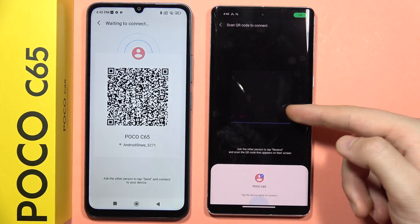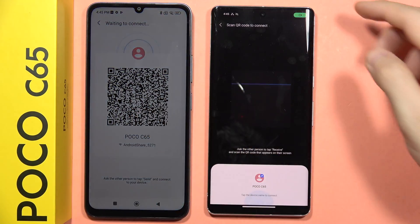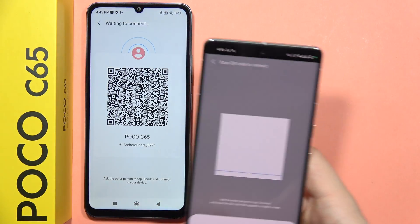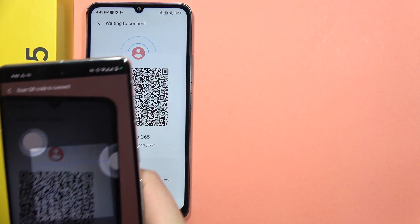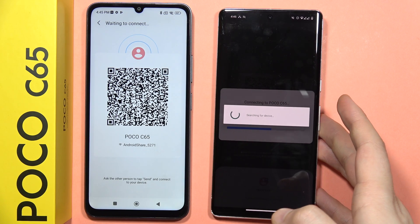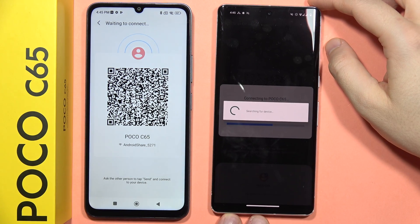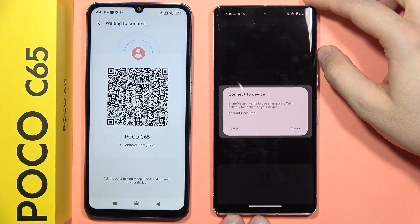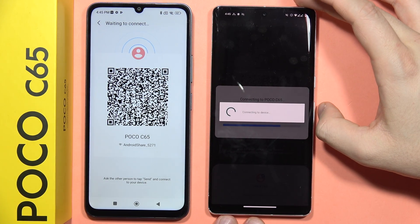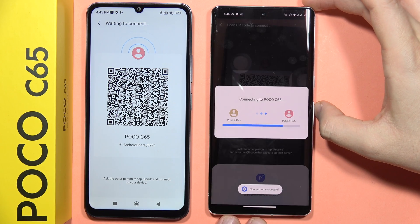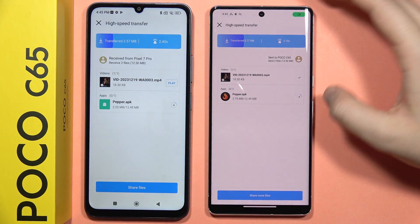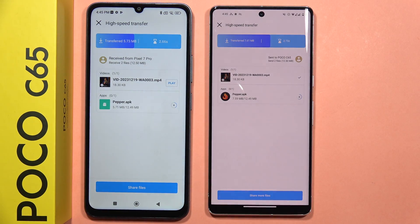Now we have to scan the QR code — this QR code here. Grab your phone and move into the QR code scanner. Now they are going to connect, so click Connect.